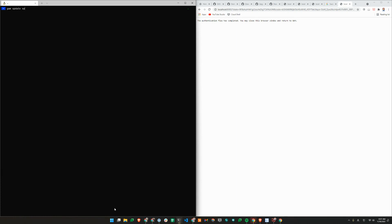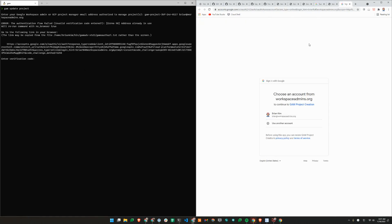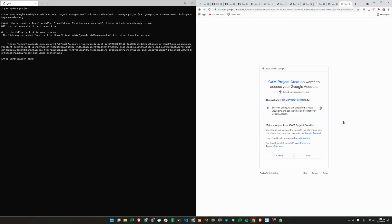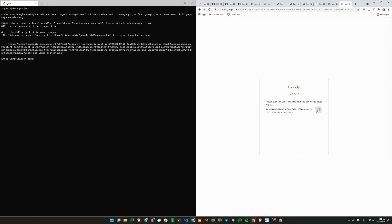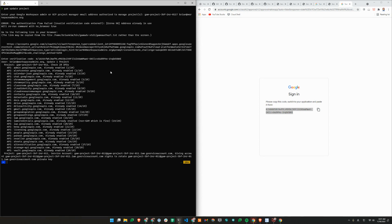You will also want to run GAM update project, because advanced GAM uses a few more APIs than the standard version. You will need to update your project with GAM update project. Because I've already done this process before, all the APIs are already enabled. But if you are doing this for the first time, this will enable a few additional APIs that the advanced version needs.